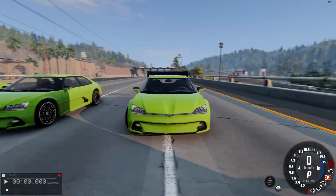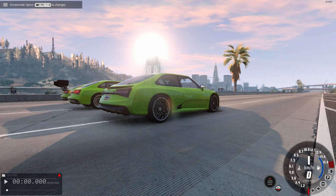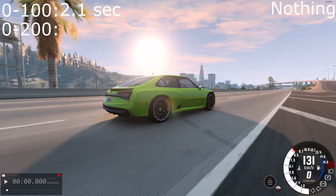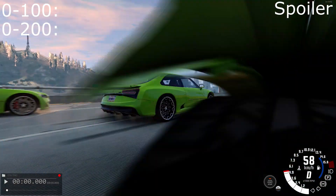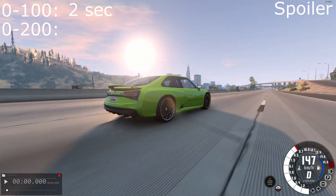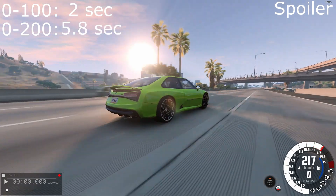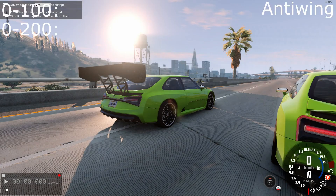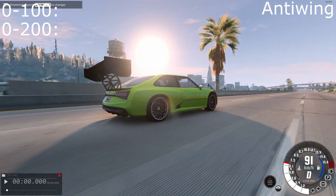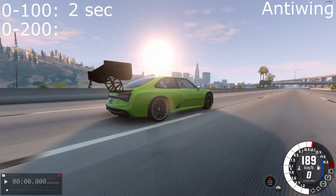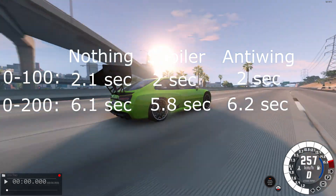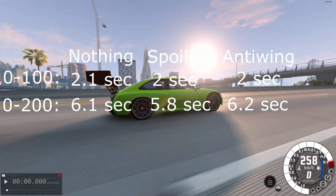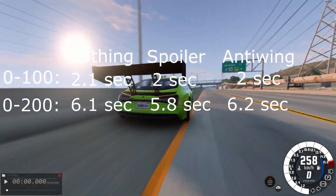The first will be a test of acceleration from 0 to 100 and from 0 to 200 km/h. Let's see what results these cars will have. According to the results, the car with the spoiler accelerated to 200 km/h the fastest, while the other car had the slowest acceleration.